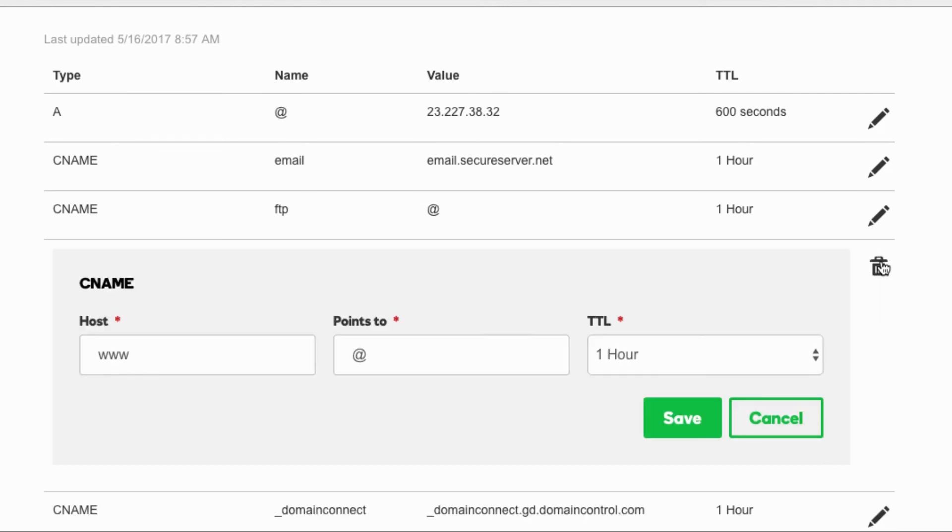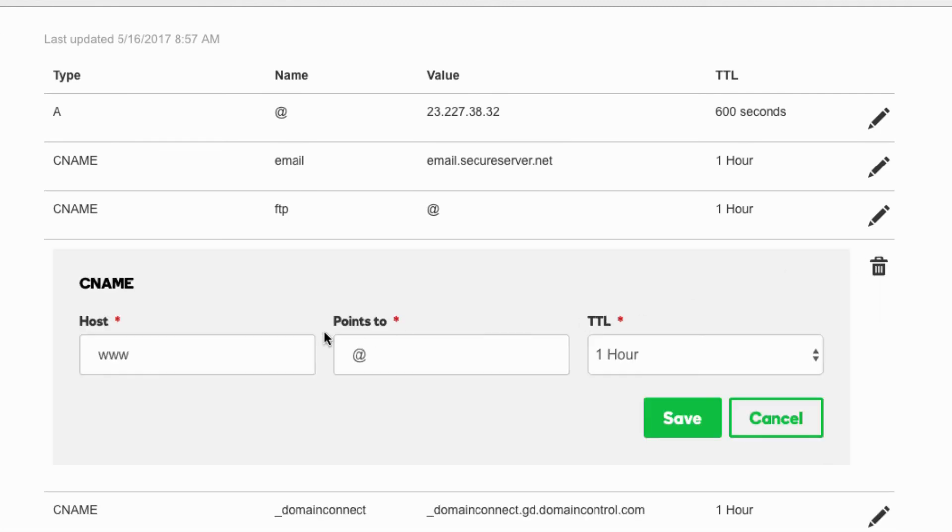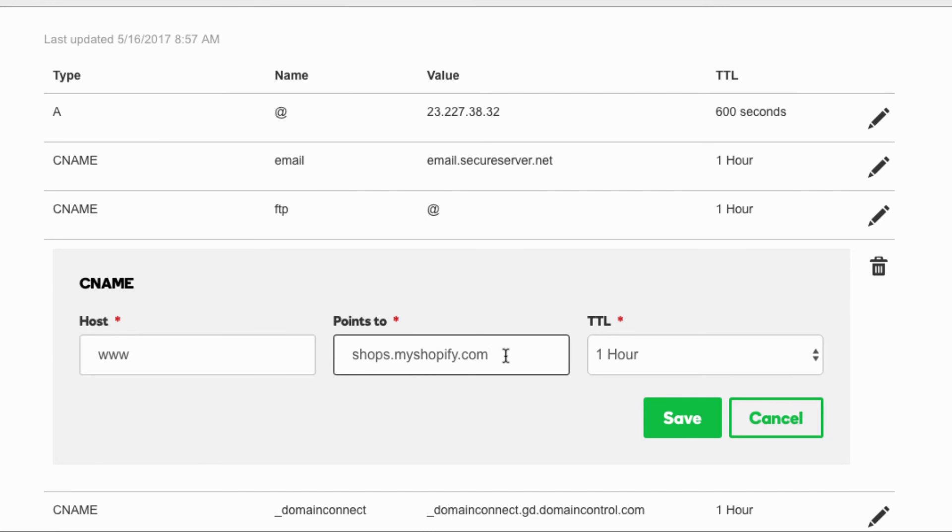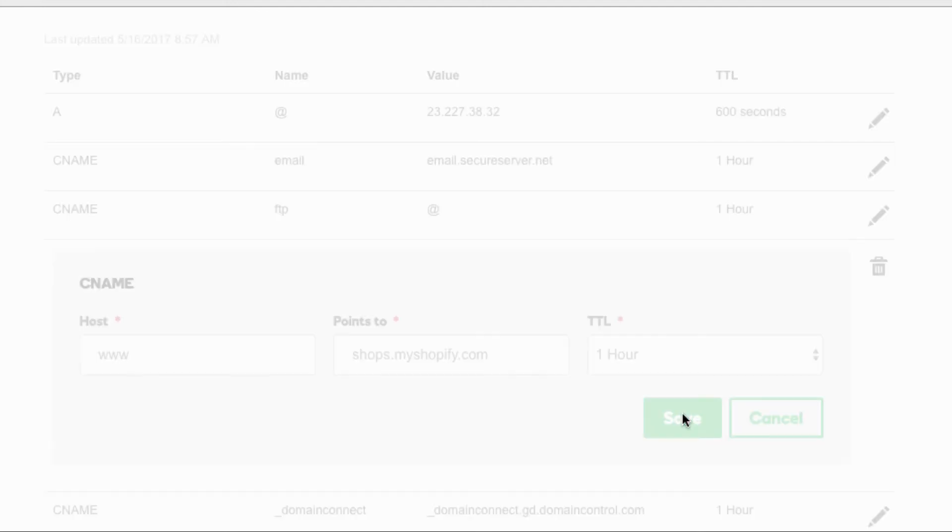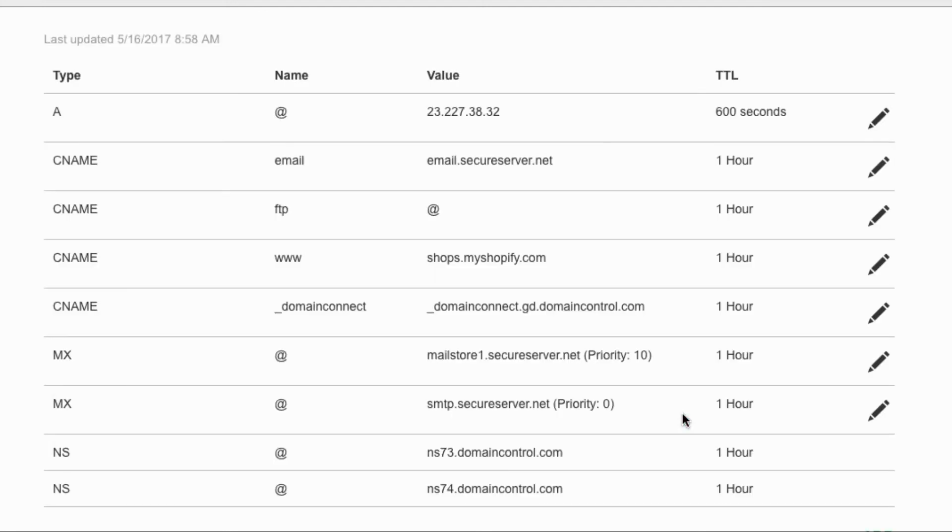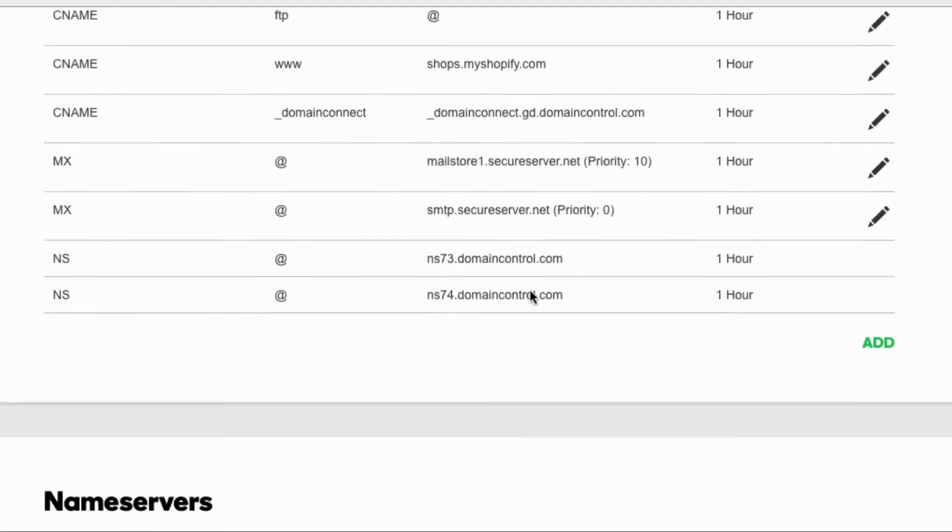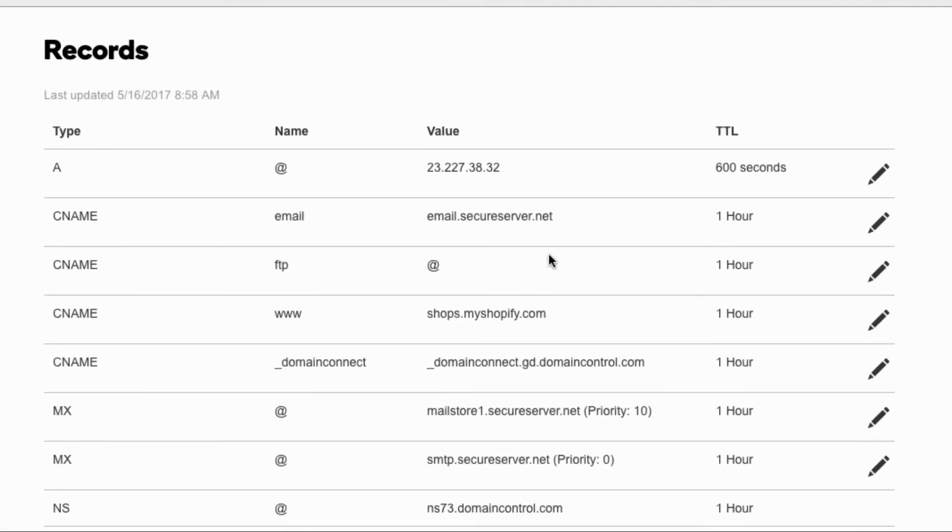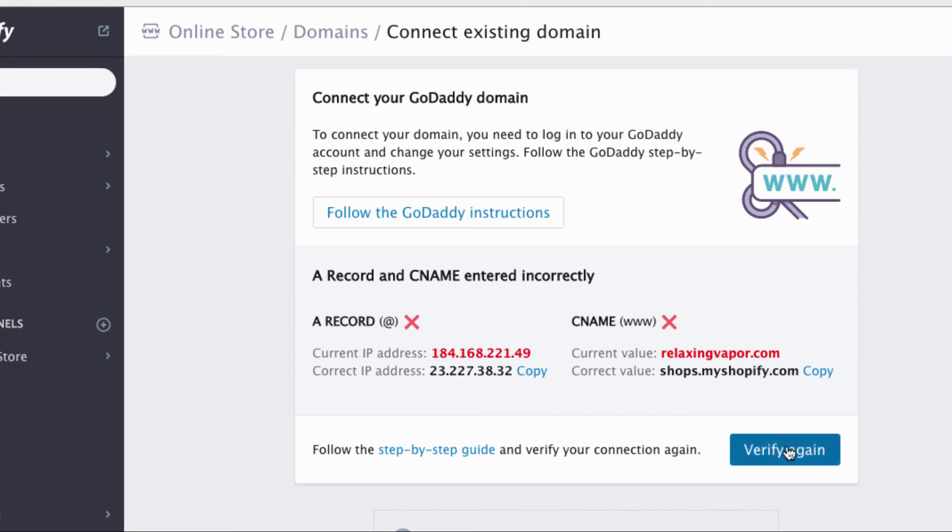And we're gonna click right here. And WWW points to, just like the other one it pointed to that IP address, you want it to point right here. Now I'm really really skeptical about this shops thing, but it says to do that so I'm gonna do it anyway. So I'm gonna save. And pretty much there you have it. So let's go back and let's verify again.